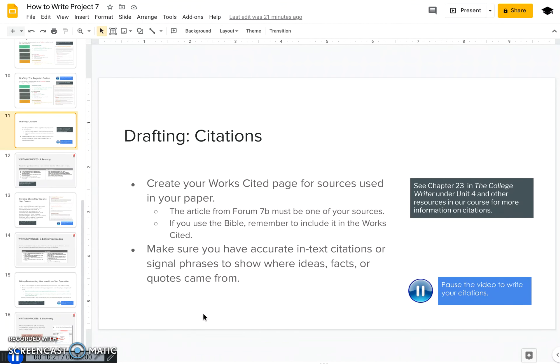The last point to make about drafting is citations. By now you should be familiar with making a works cited page and including in-text citations with your ideas, facts, and quotes. A couple of points: first, make sure the article from Form 7b is included in your works cited — it's easy to overlook that. Second, if you use the Bible at all in your paper, remember to include it in the works cited. If you haven't already made your works cited or put in your in-text citations, pause this video and go do that.